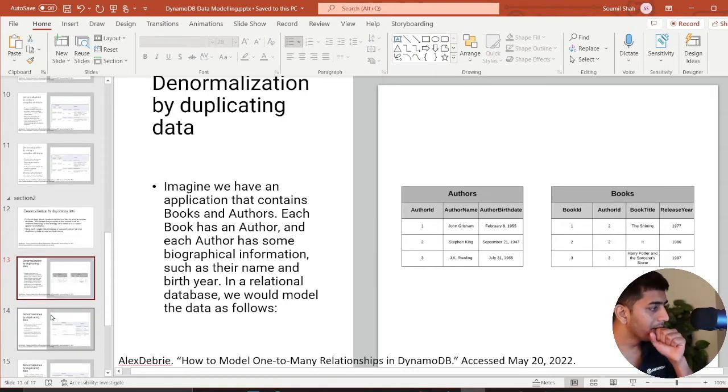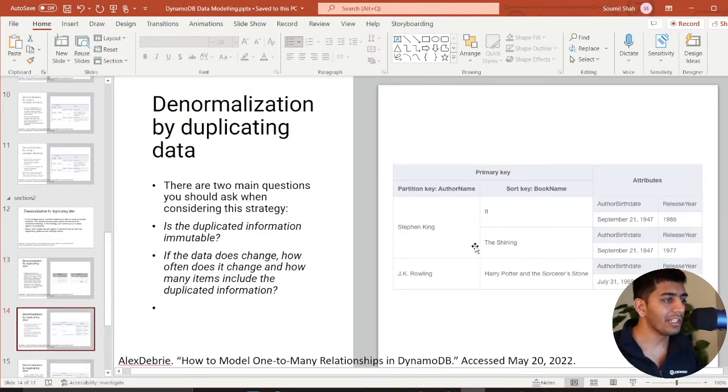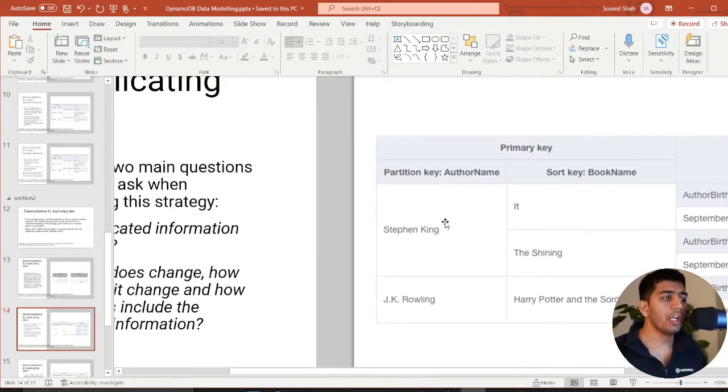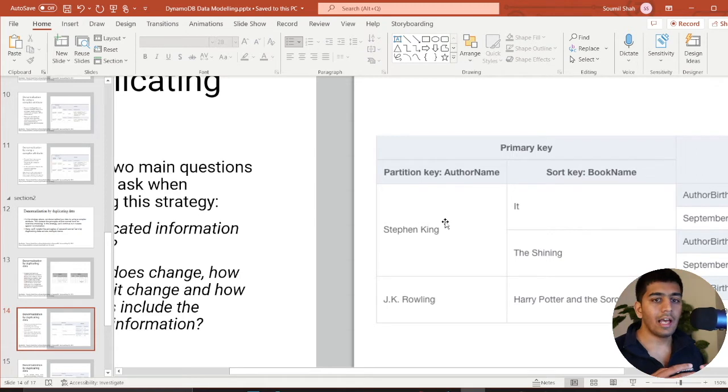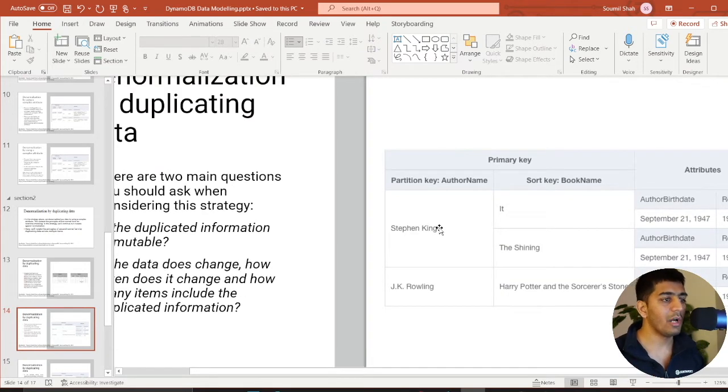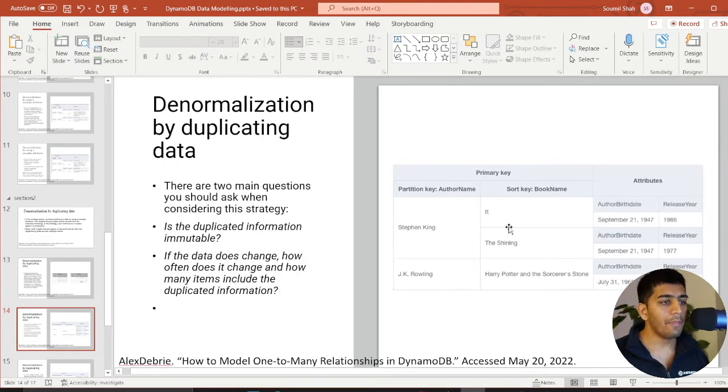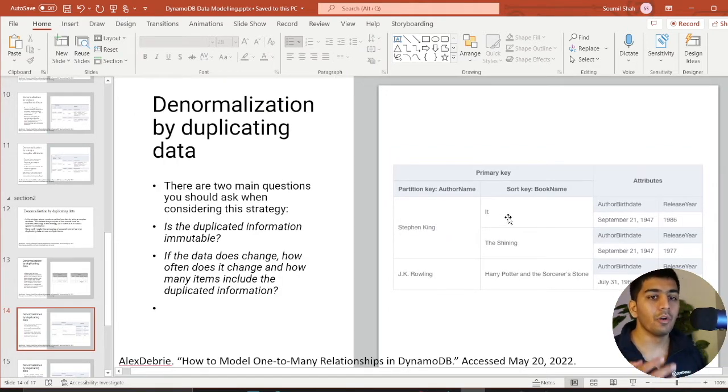But the way you would do that in DynamoDB is essentially here, you want to ask for the access pattern. My access pattern is essentially, I want to fetch all the books by a particular author. And remember each author can have many books.